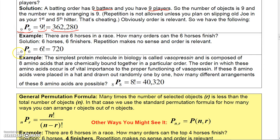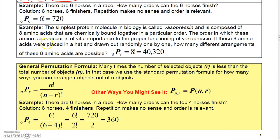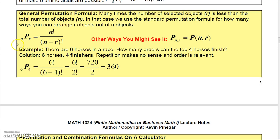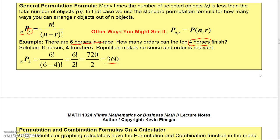If you had six horses and wanted to know how many ways they could finish, you do 6P6 = six factorial, which is 720. Now what if you're not taking all n objects — what if you only want r-element arrangements out of n? For example, six horses in a race but you only want the top four finishers: that's 6P4 = six factorial over (six minus four) factorial = six factorial over two factorial, which is 360.